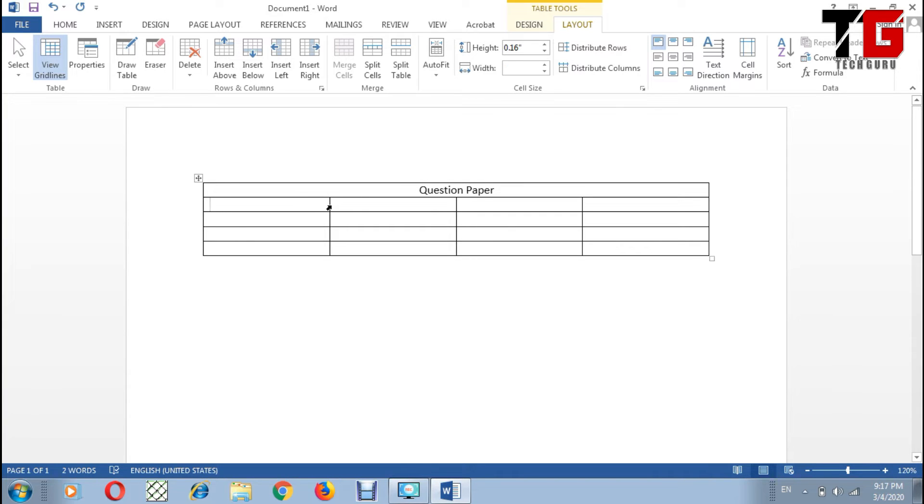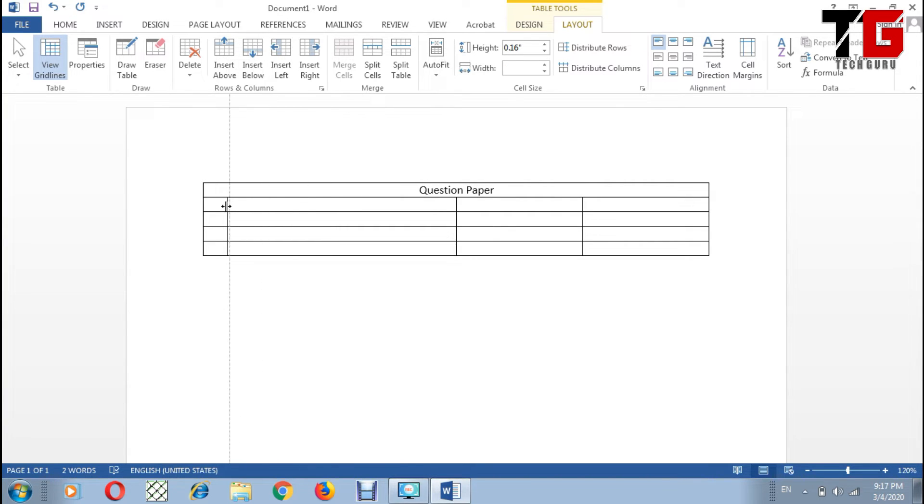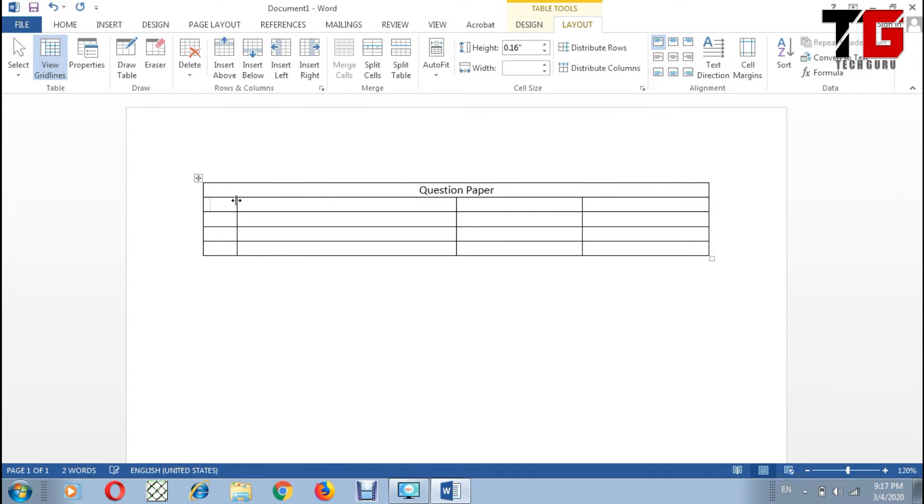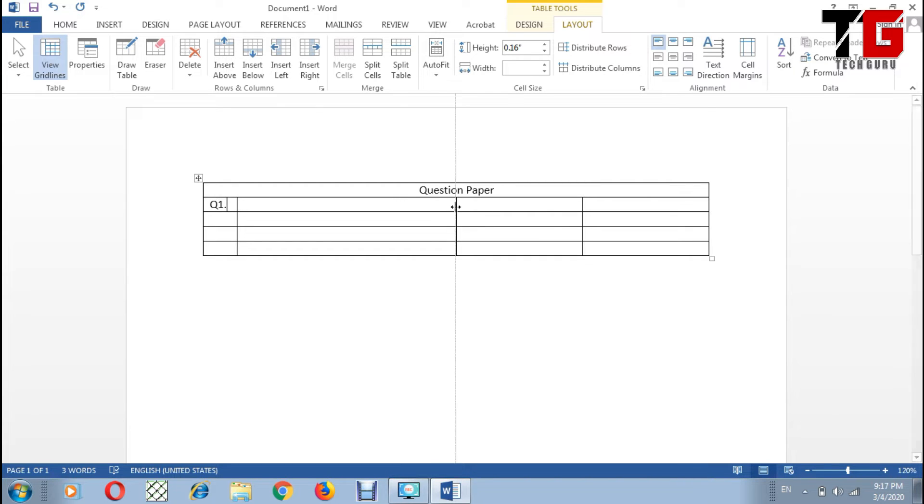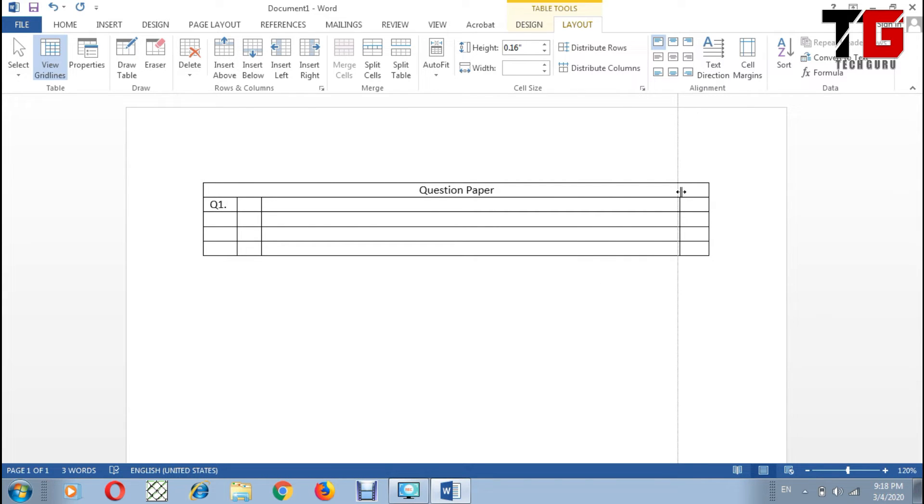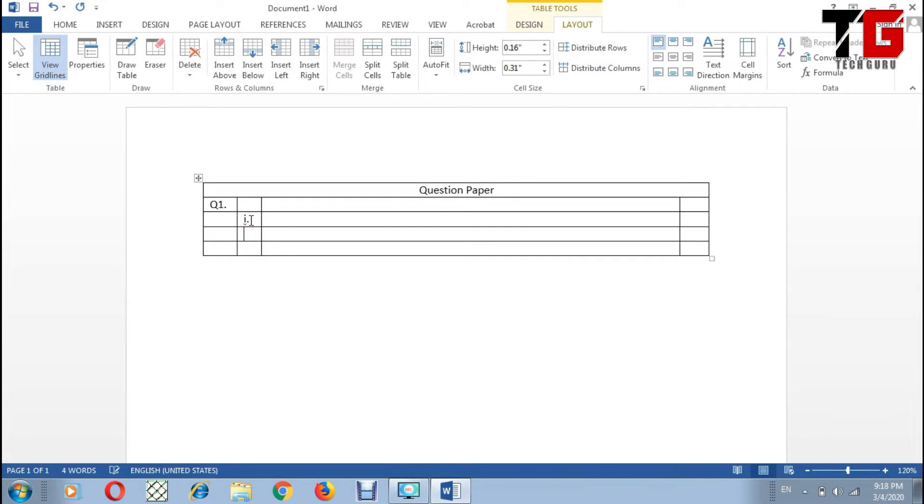Now in the first column I can decrease its width from here. I write here Question 1. Now it is possible that in some questions we have some sub parts. If I want to give some sub parts, I can click here and I can write number 1, number 2, and number 3.